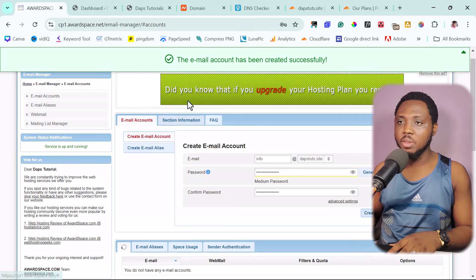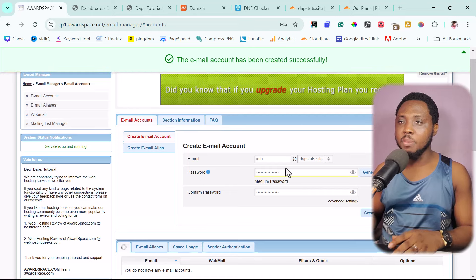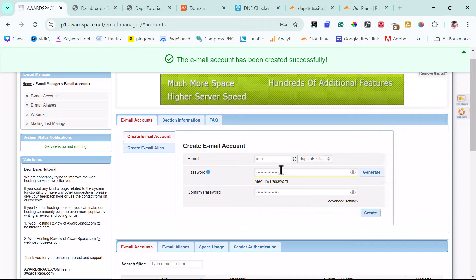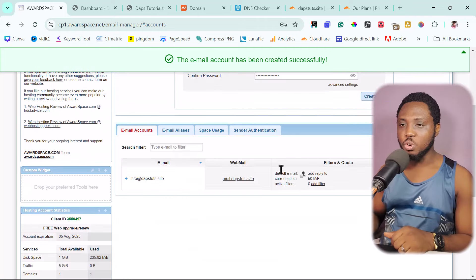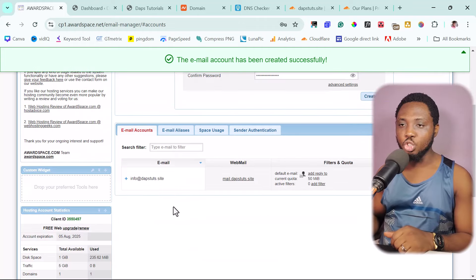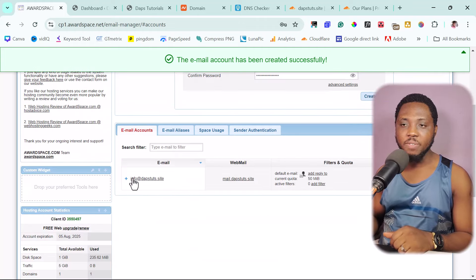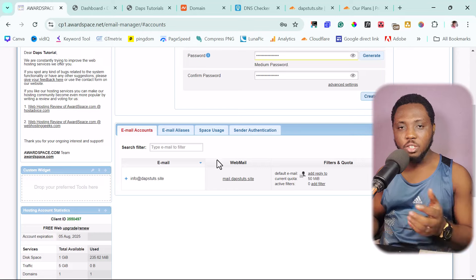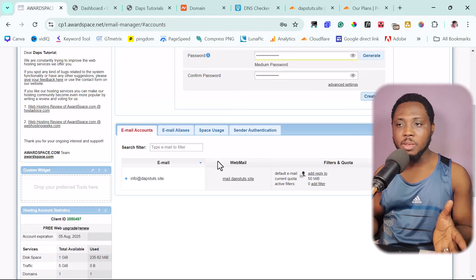And then I can put the password for my email and then also confirm password again. And then once this is done here, you just need to create the email here. And then you can see our email account has been created successfully.